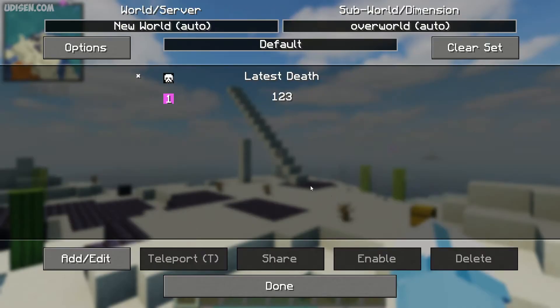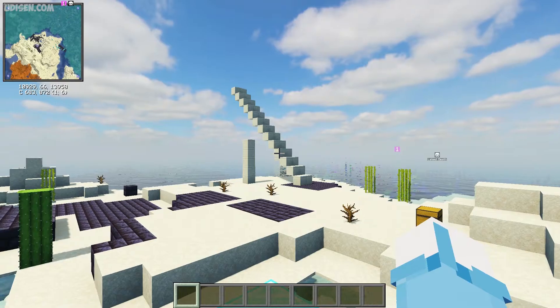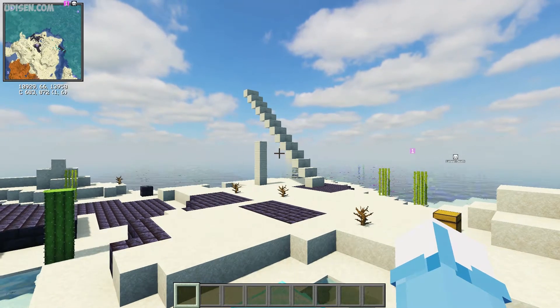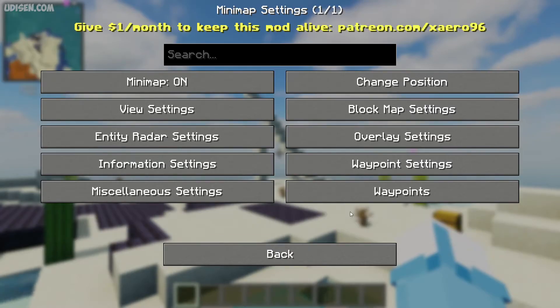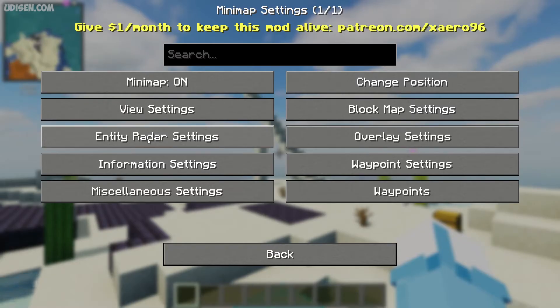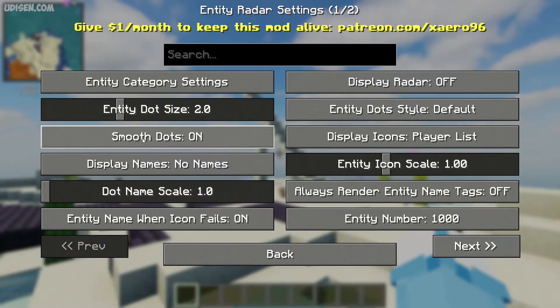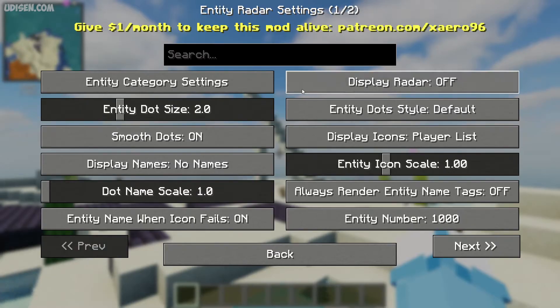If you see something different, for example this menu, in this situation press Minimap Settings. Return to the main menu. Here, find Entity Radar Settings and choose the option Display Radar On.